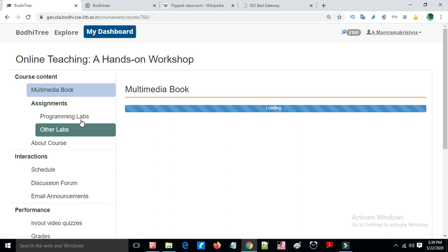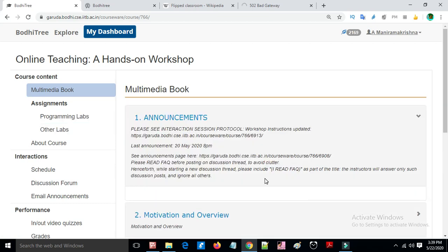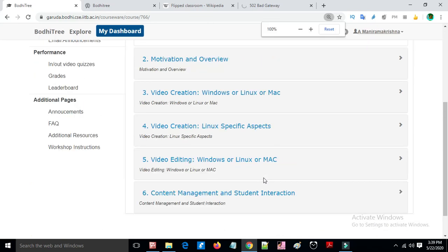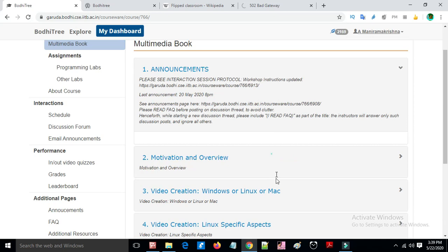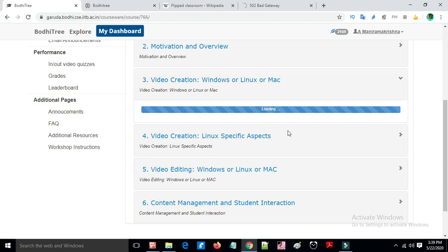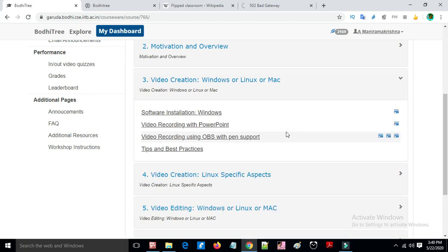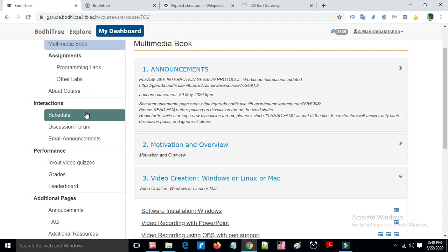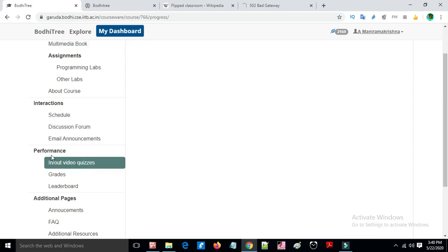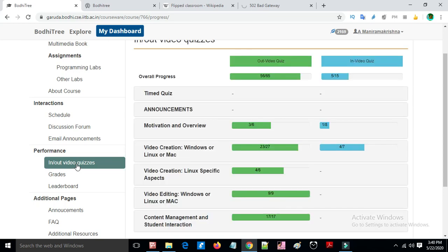Assignments can also be created. Multiple chapters are available, each with subtopics and content. For example, a subject like electrical machines can have topics and subtopics with in-built videos and quizzes using the grading feature.